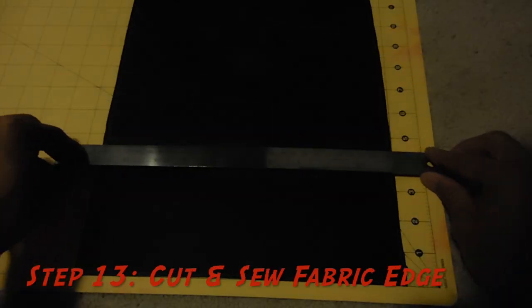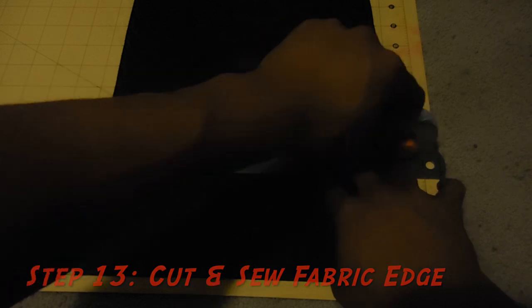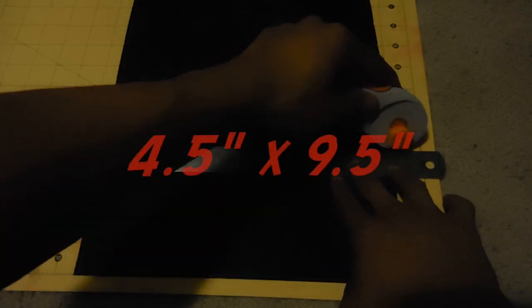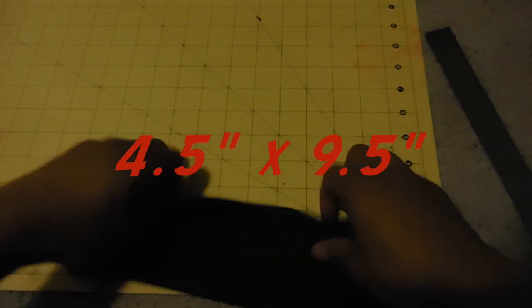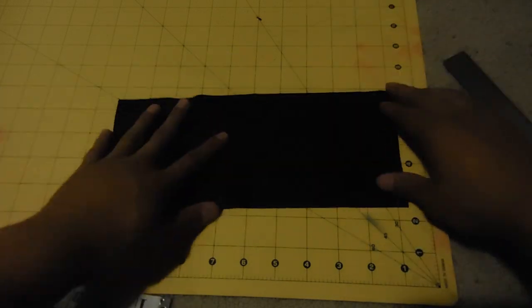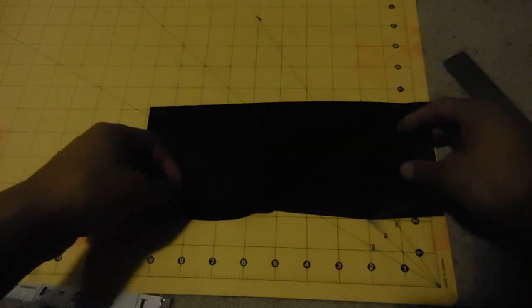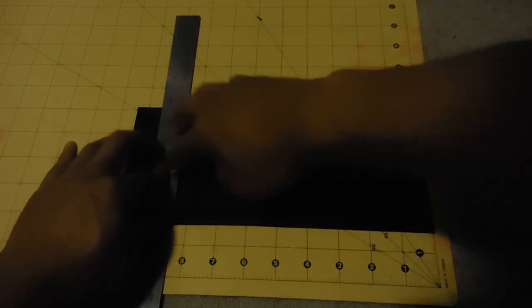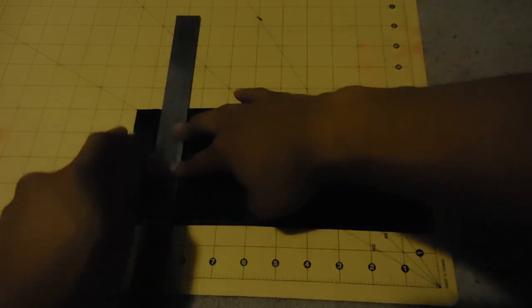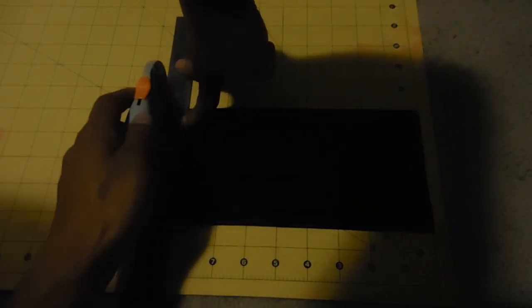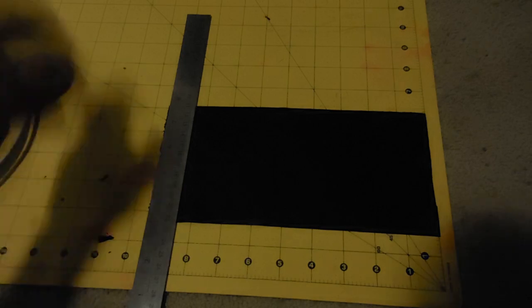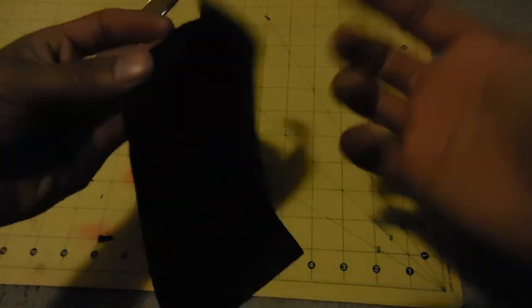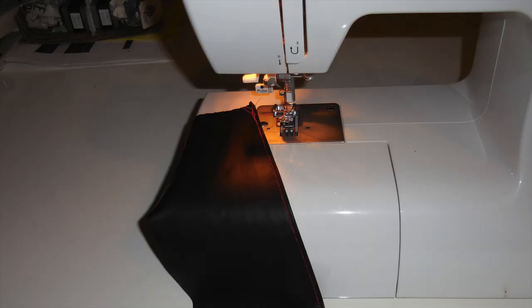For step 13, we're going to use our cutting mat to help us measure four and a half by nine and a half inches. And we're going to use this fabric to wrap around our handle. So to have a cleaner look, we're going to fold over either long edge of the fabric and just sew that down. And I use red string, but you could use black. I just thought the red will give it a cool little accent.